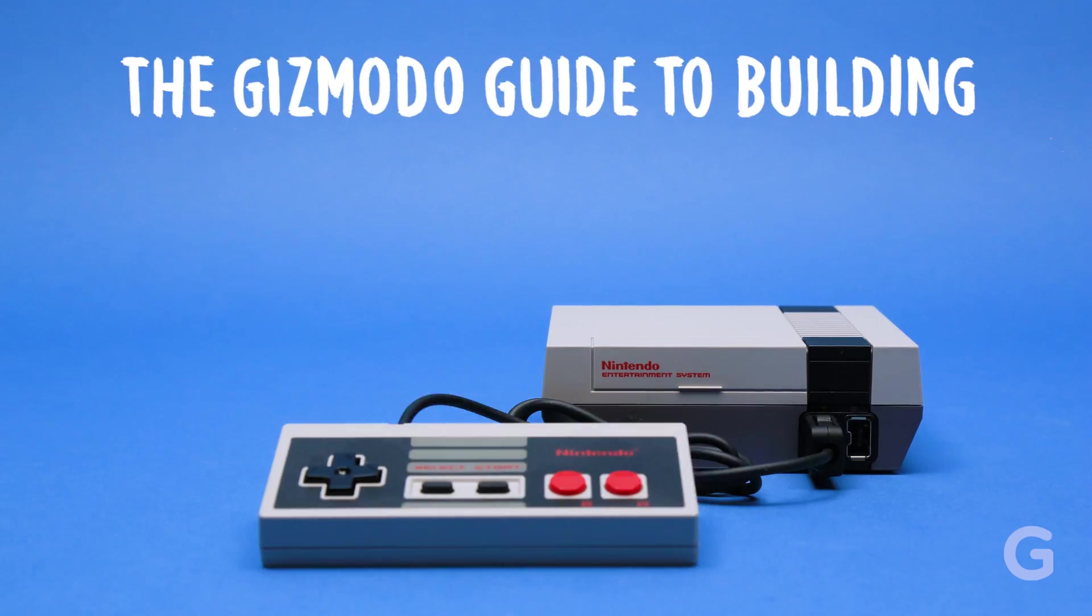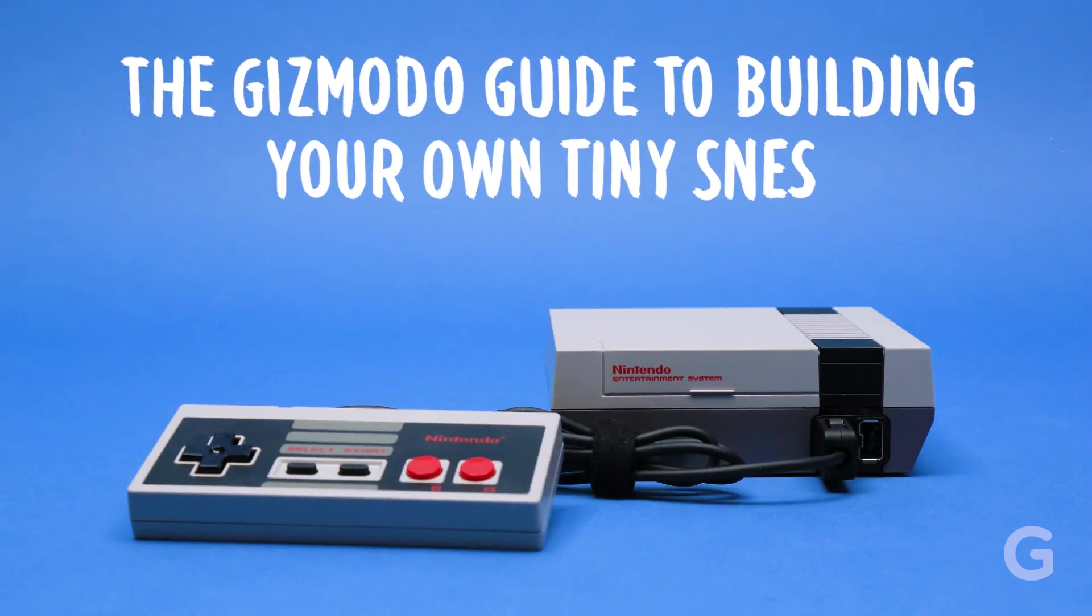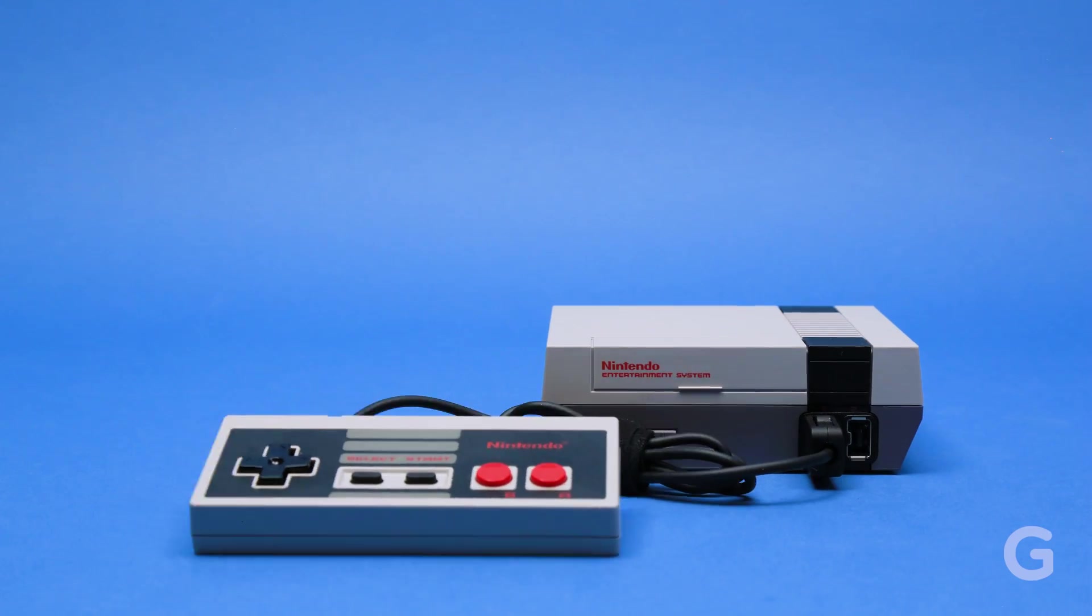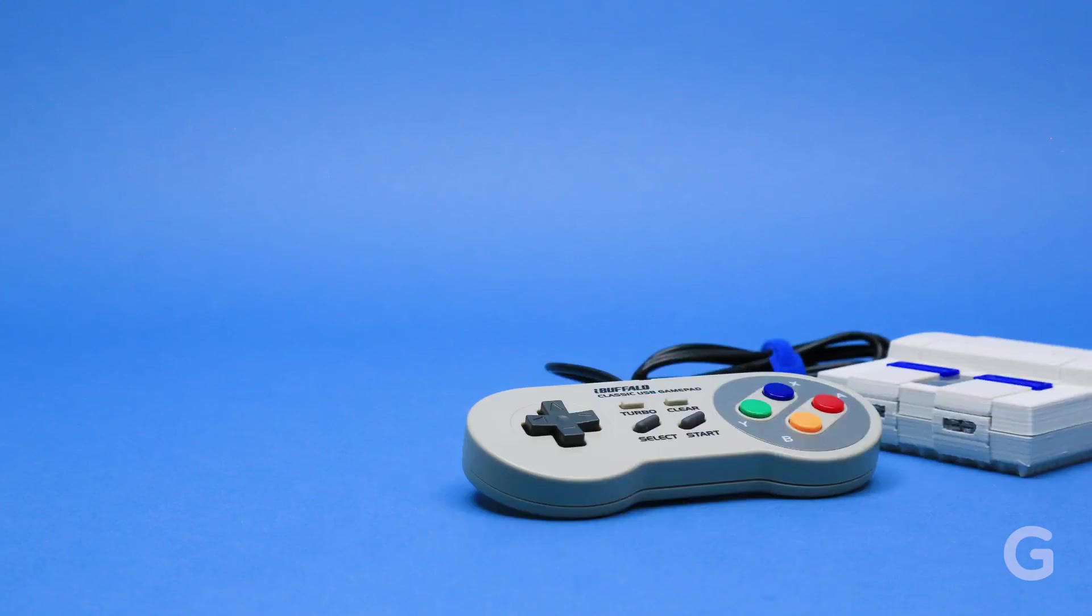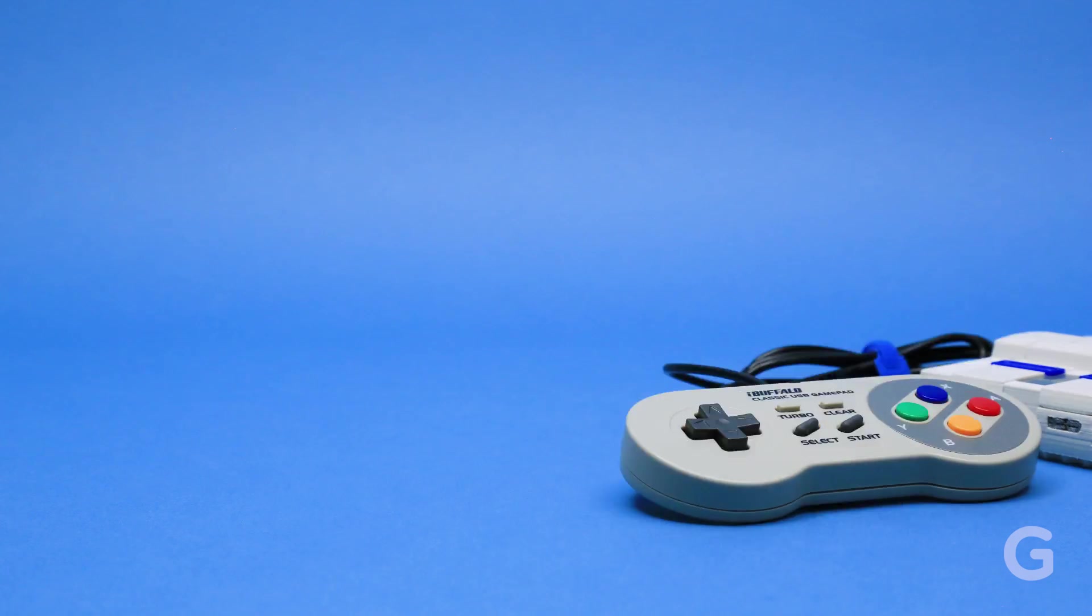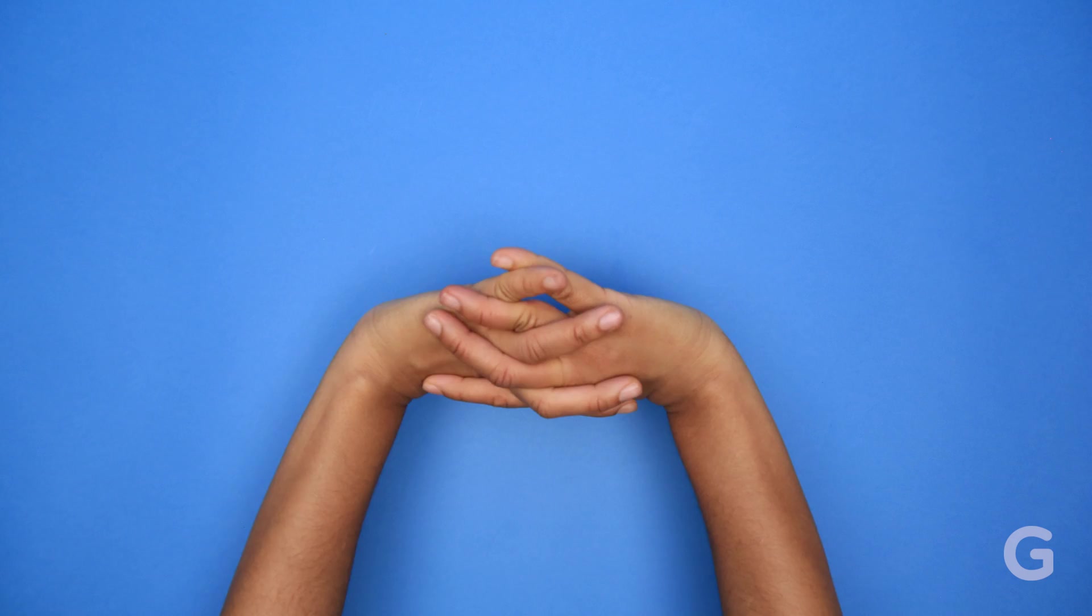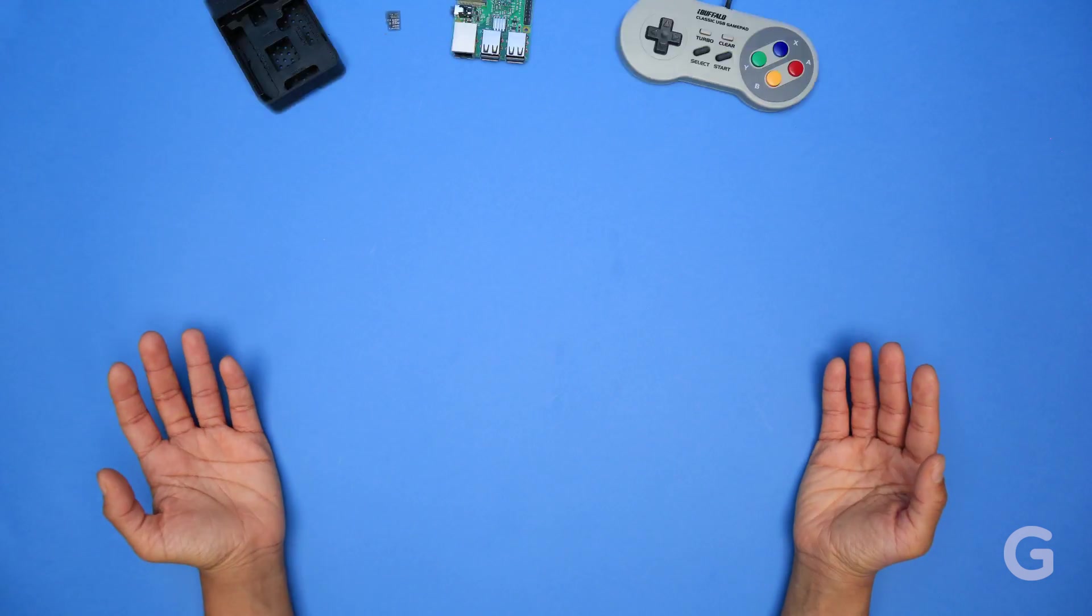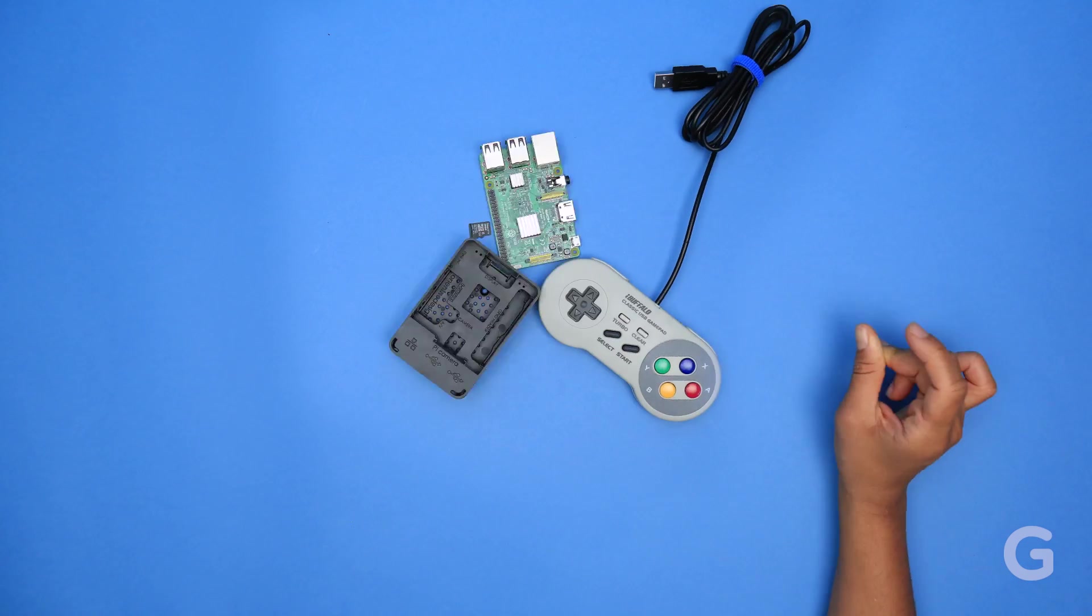Nintendo recently released the adorable NES Classic Edition to much anticipation, but a lot of people wanted more, specifically a tiny version of the Super Nintendo. You could wait for Nintendo to make one, or you could make your own without a line of code.